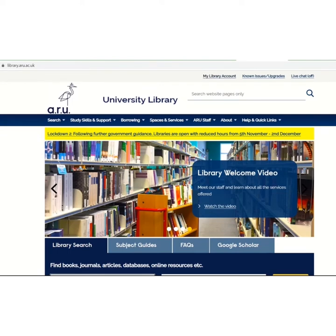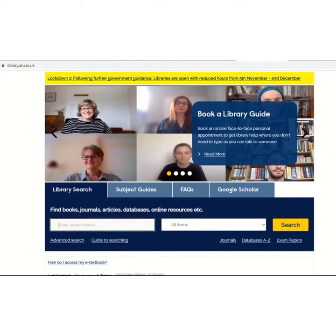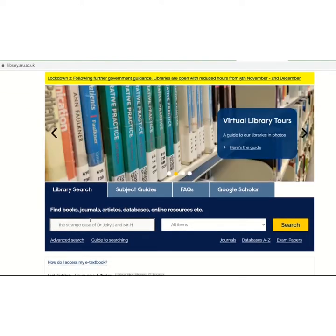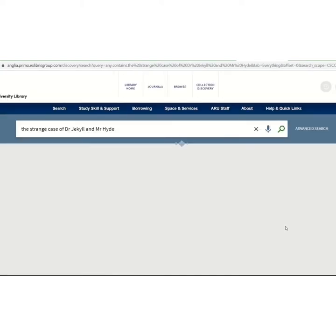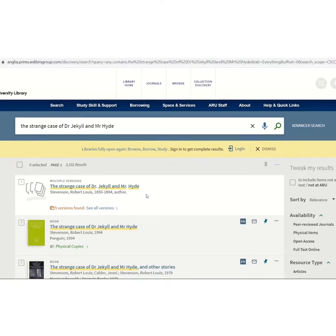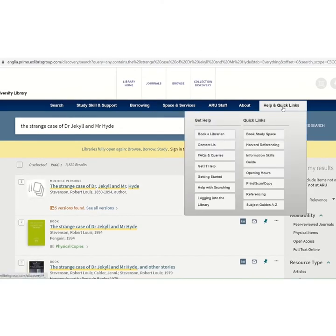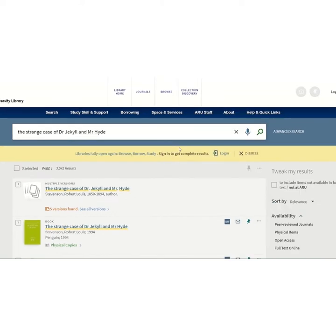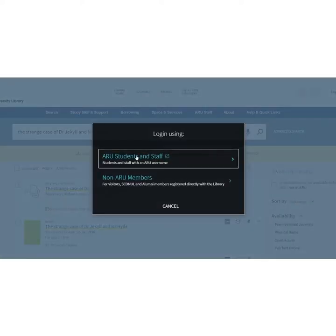Type the book title into the library search bar and press search. For more information on searching, hover over the help and quick links button and select the help with searching option, which takes you to the library search overview video. Press the login button and log in using the ARU students option to refresh the page.